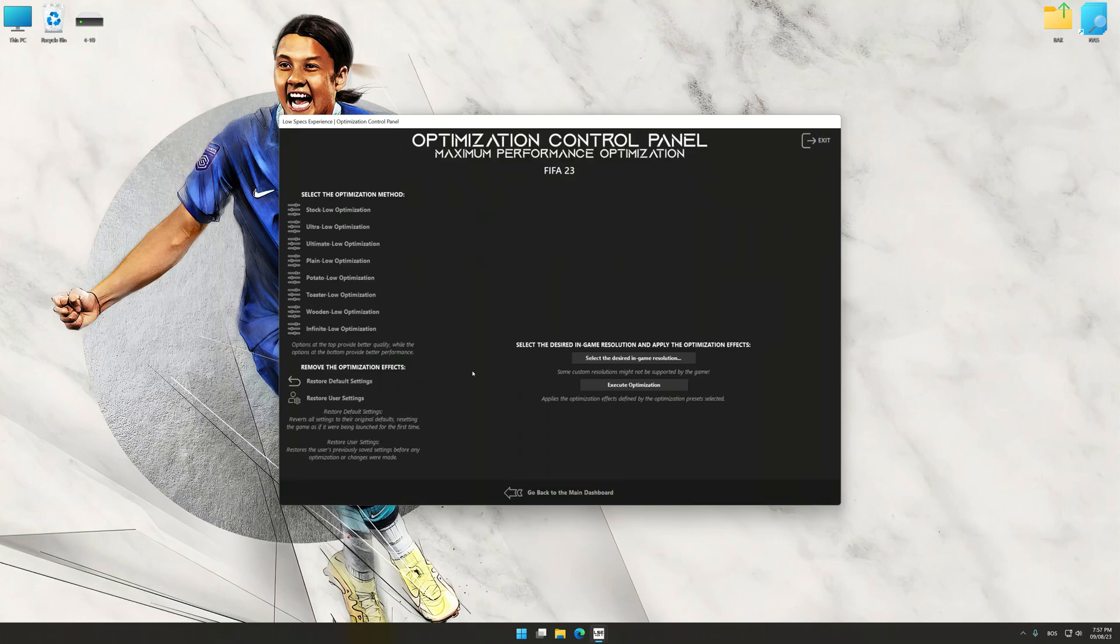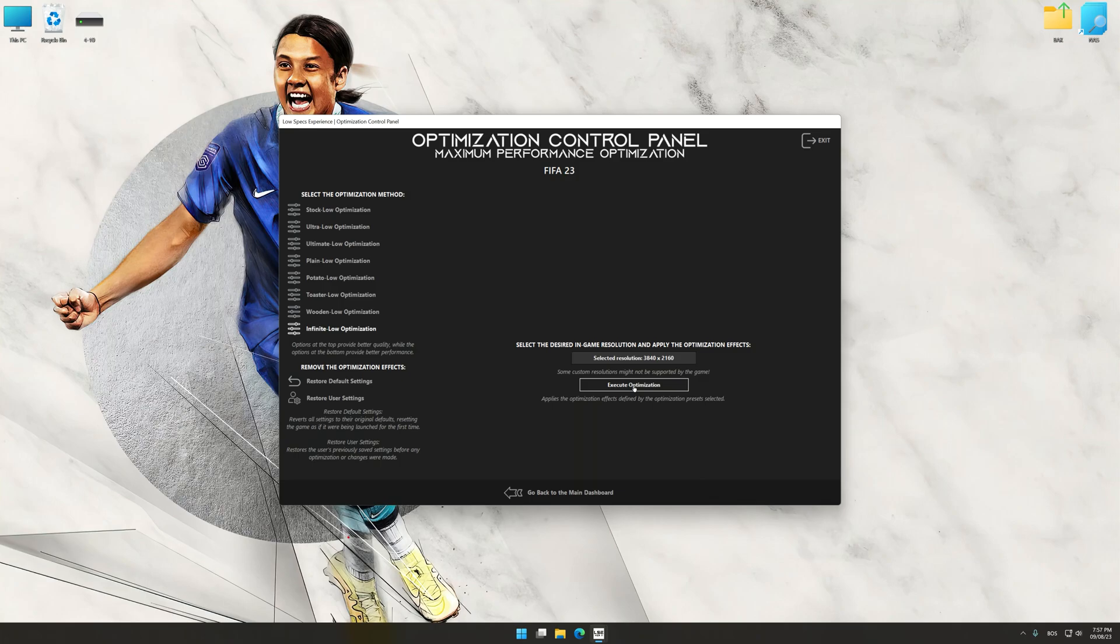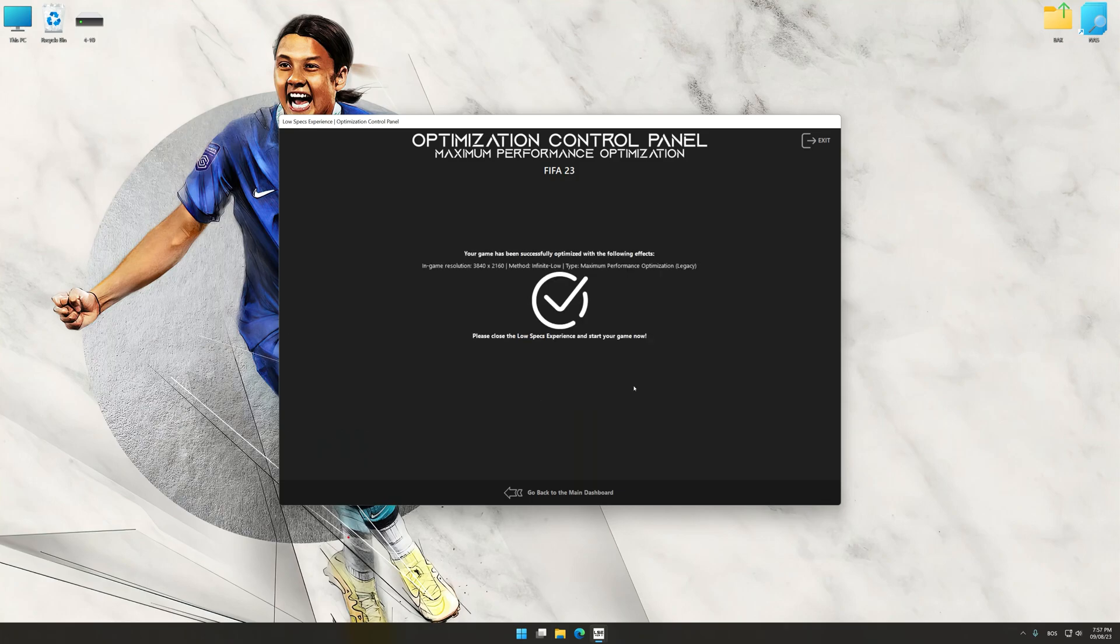Once the optimization control panel has loaded, select the desired optimization presets and the rendering resolution for the game. Feel free to experiment with the optimization presets and rendering resolution to see what works best for your system. And now, to apply the optimization, press the execute optimization button and then start your game.